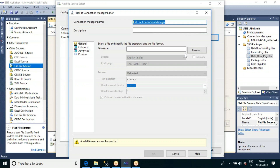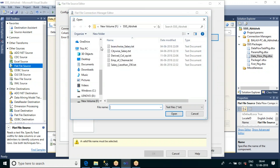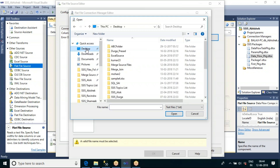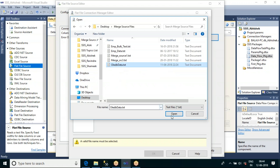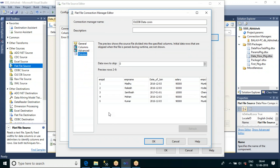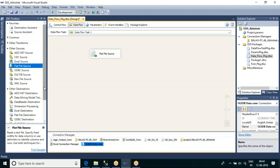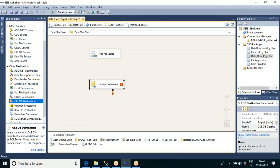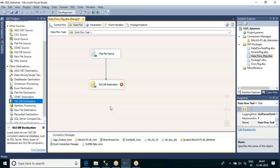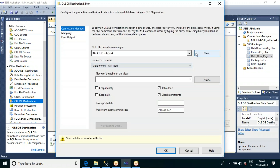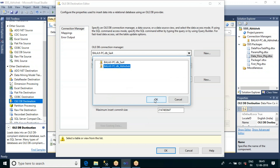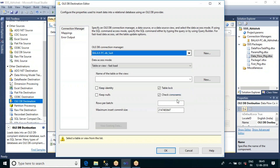Let us use an OLEDB source and OLEDB data connection. Let me locate that file. On the desktop we have one merge source folder, and under this the OLEDB data file is there. If you want to preview the data there are five records. I want to load this data into a SQL table as a destination, so let me take the OLEDB destination. We have an existing connection for DB Abhishek.